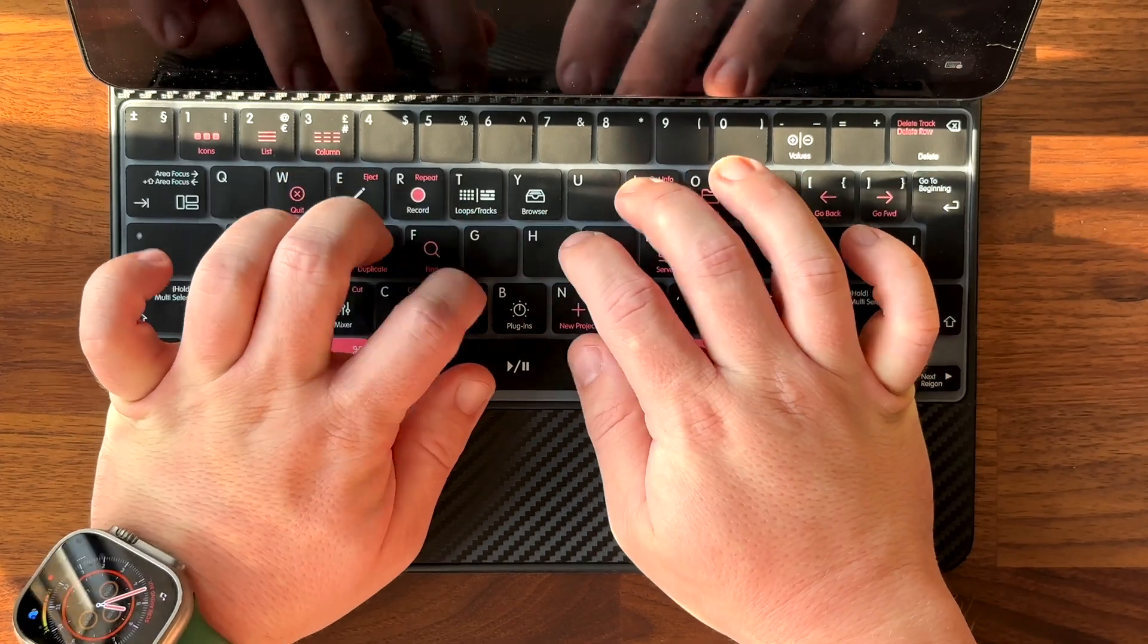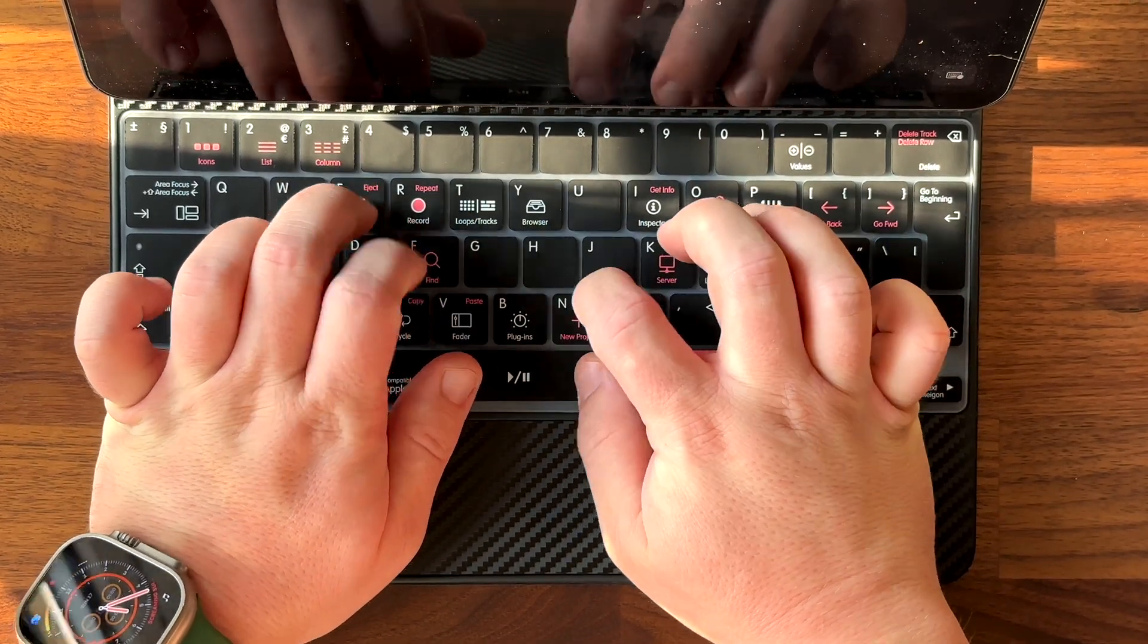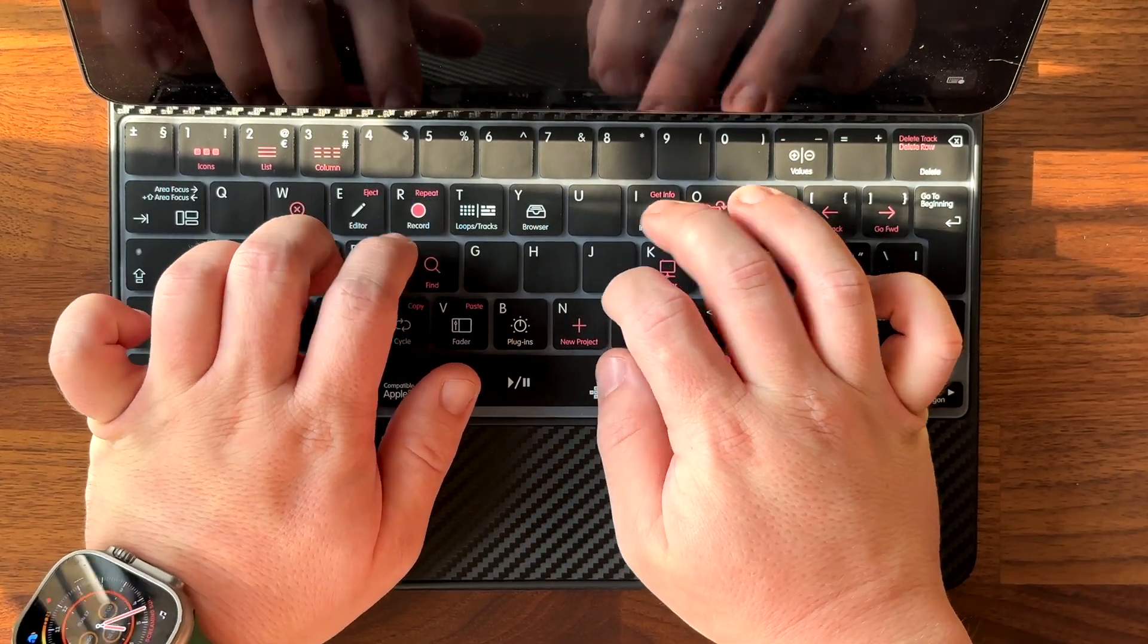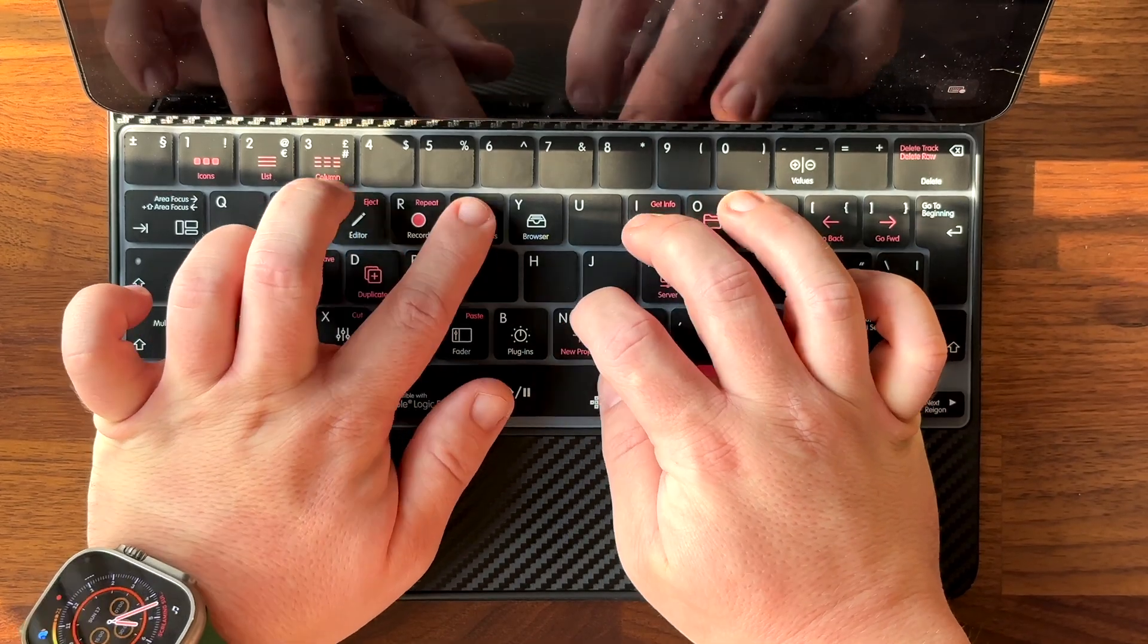You don't have to take this cover off when you're doing lots of typing either. The typing experience with this cover is very comfortable. In fact, I've typed the whole script for this video with this cover on.